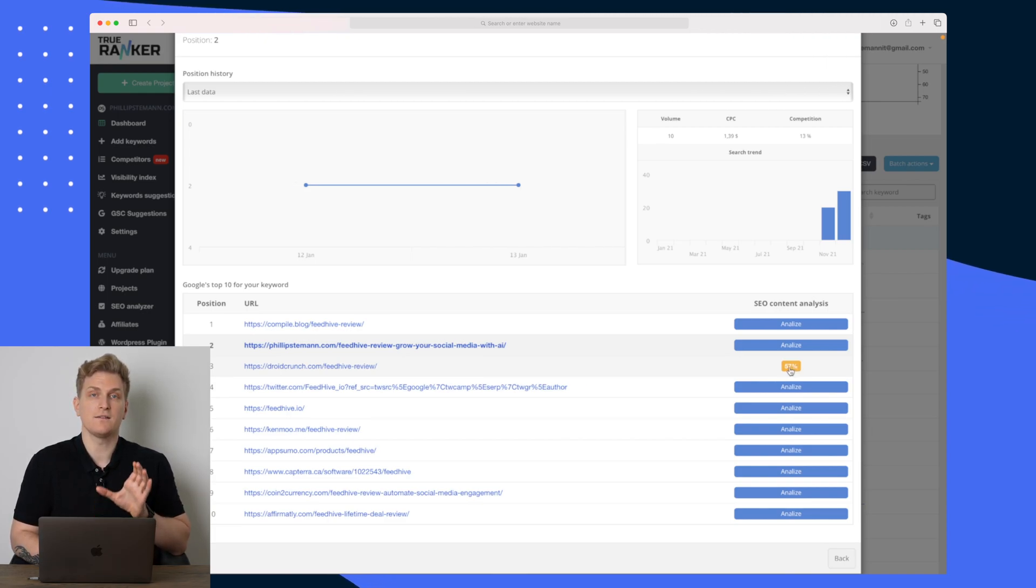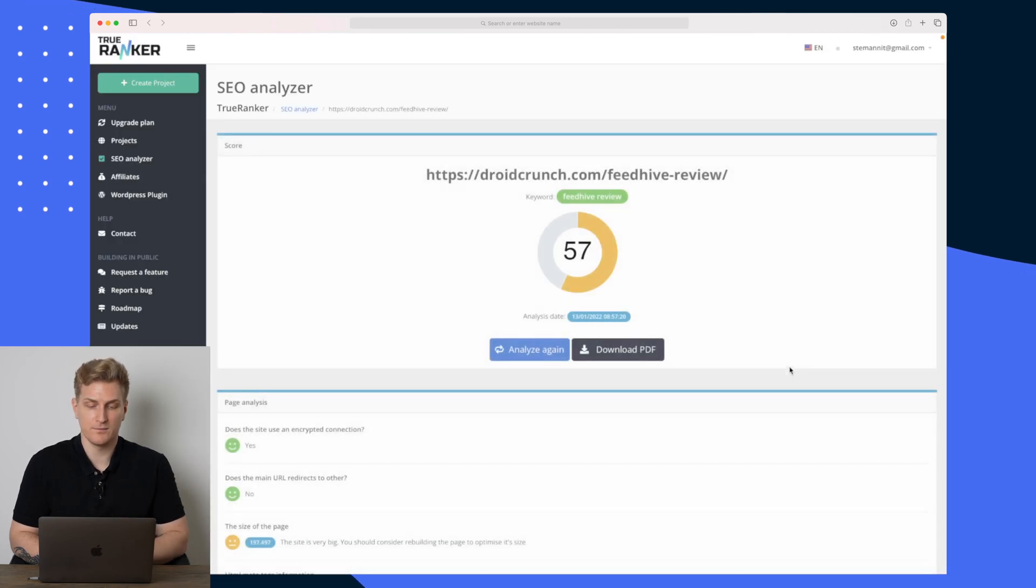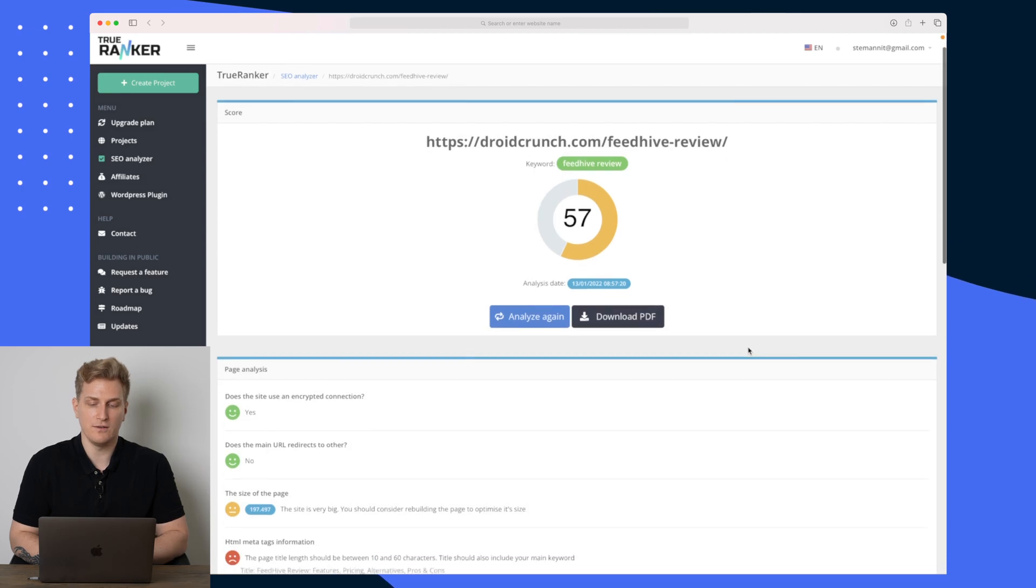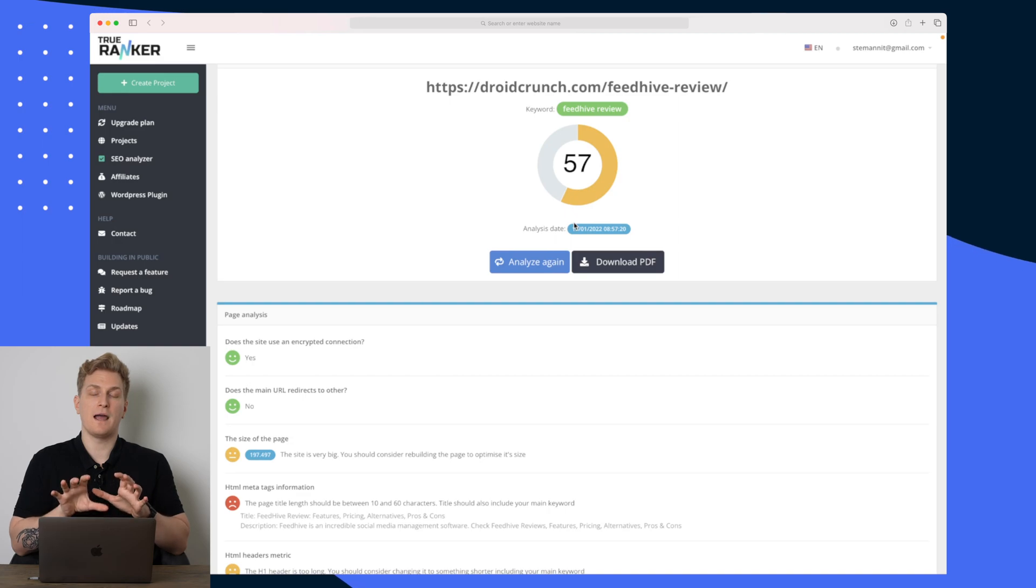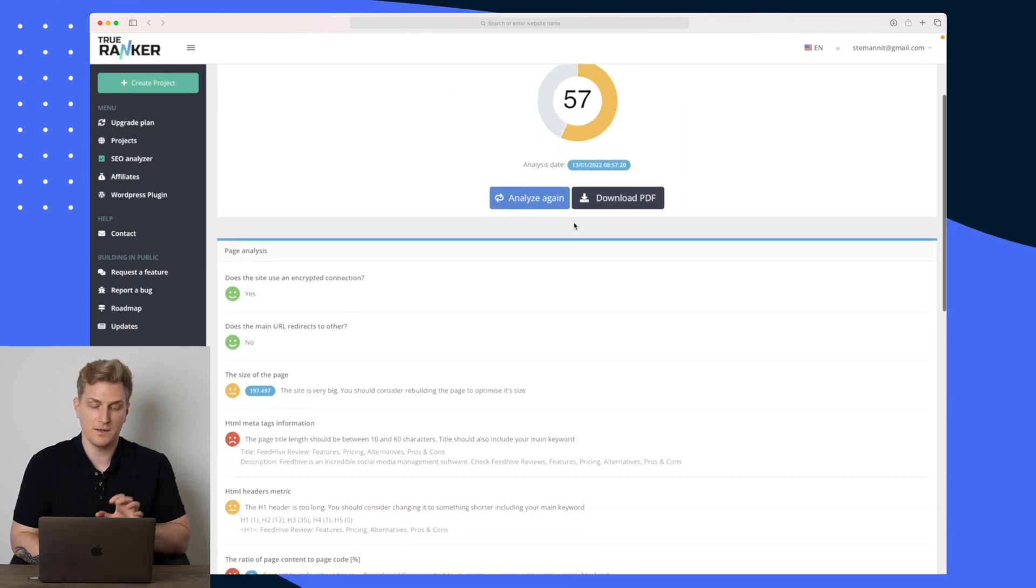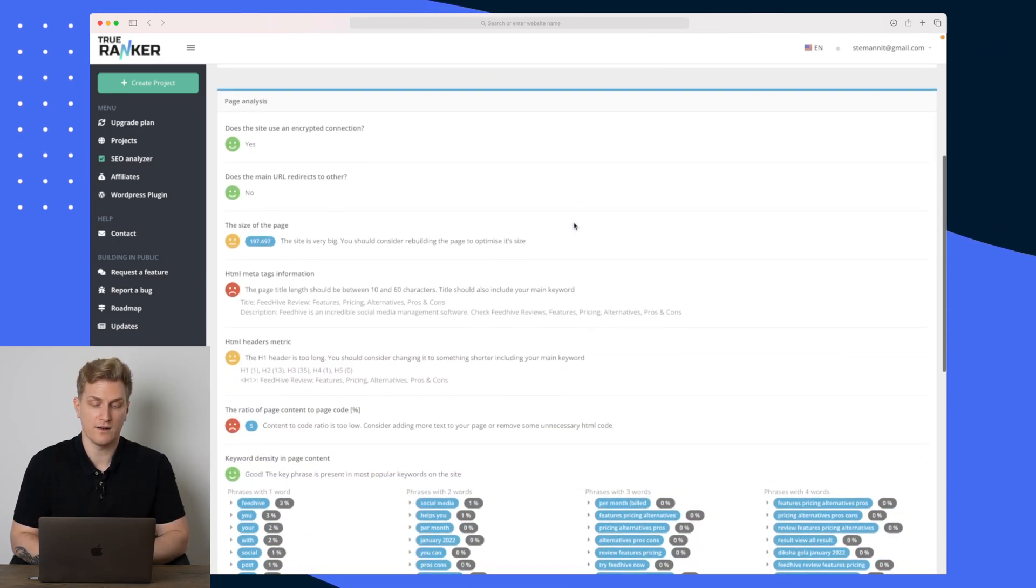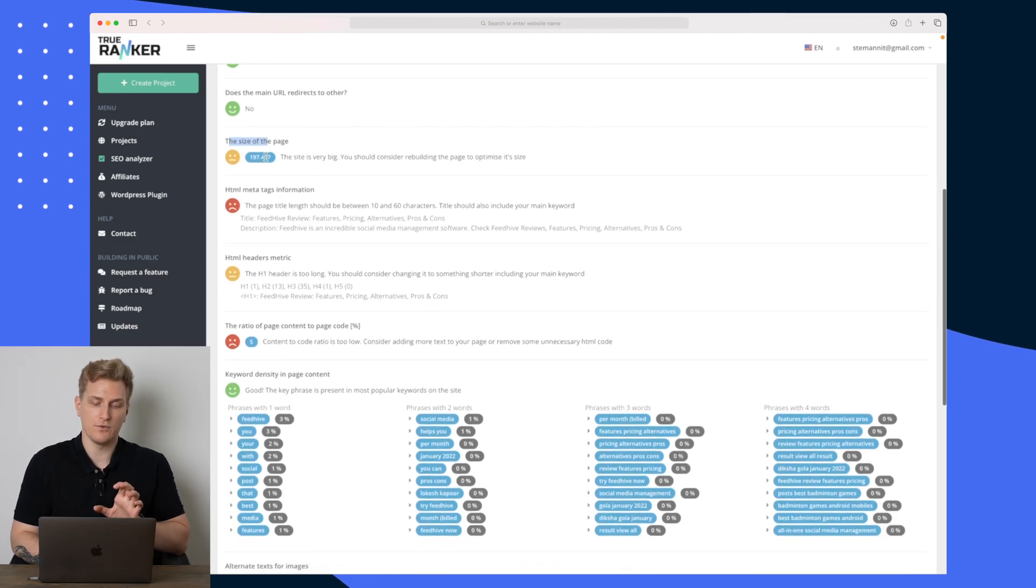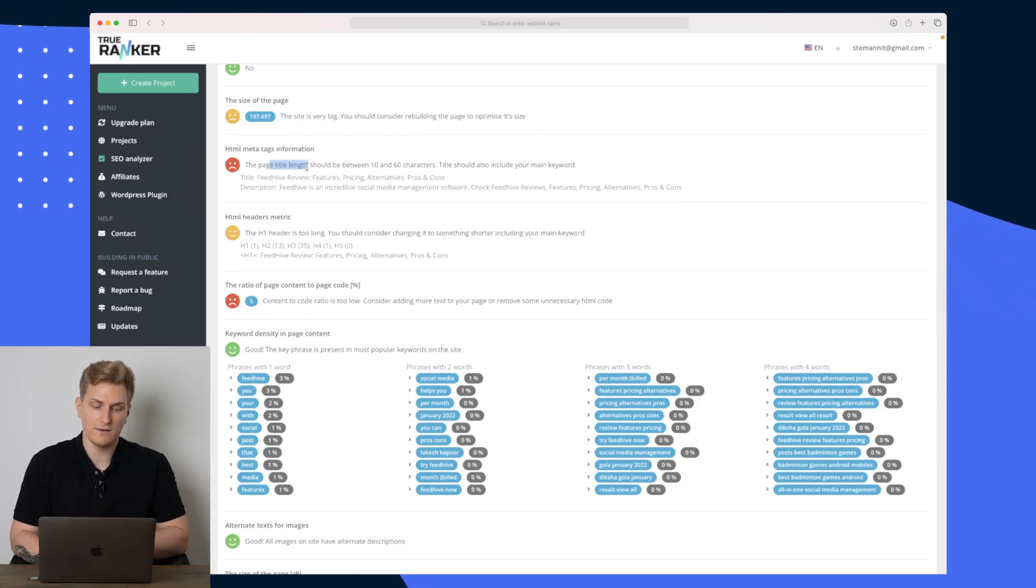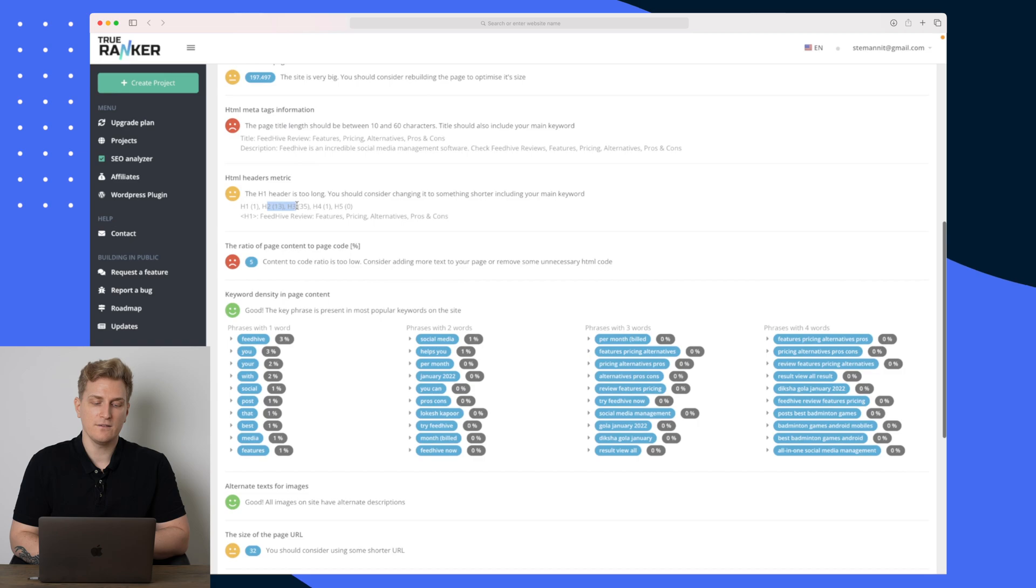So right now I have analyzed DroidCrunch right here and it has 57 percent in the score, and this is the SEO analyzer which is used for this. So if I go to the analysis right here you can see that this specific URL scores 57. And just the number by itself doesn't make a lot of sense, but it's explained down here why it's not higher.